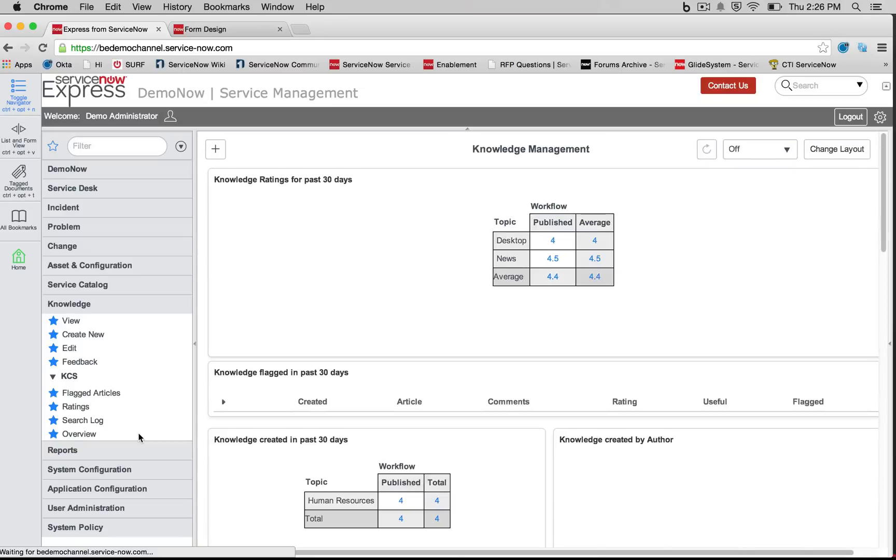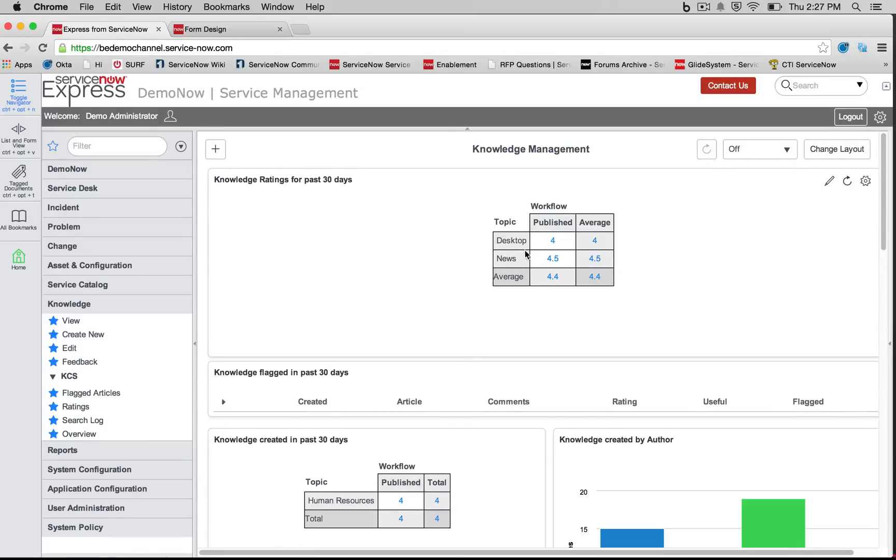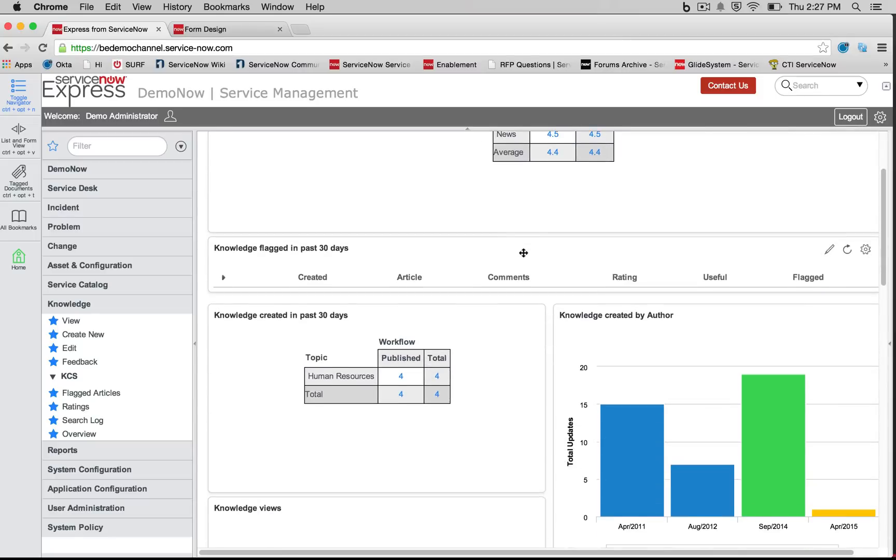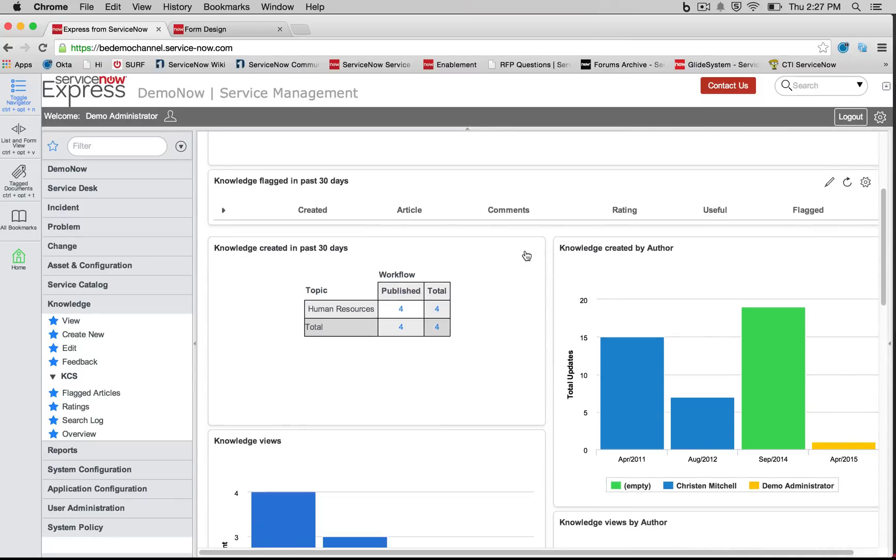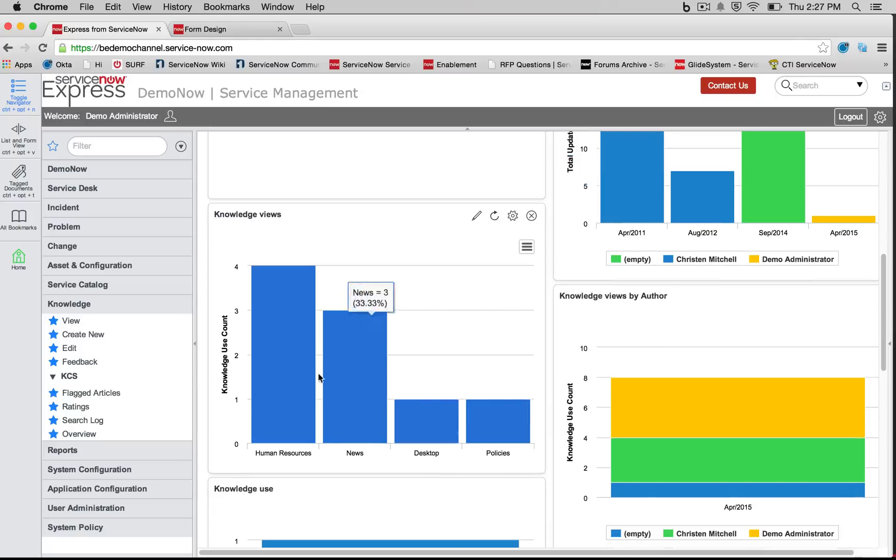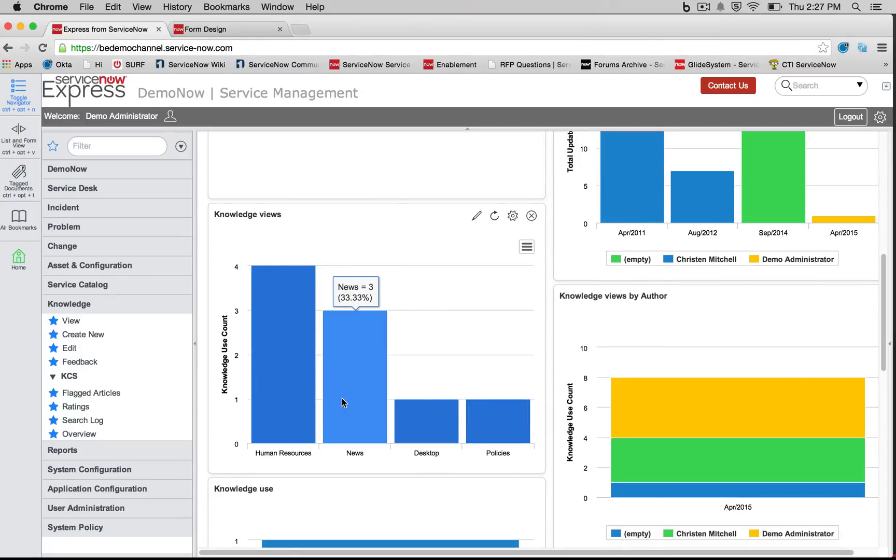And finally, there's an out-of-box overview dashboard to give you some ideas and insights with some out-of-box reports, such as knowledge ratings for the past 30 days, knowledge articles created by author or total view counts. And again, all this information is on the knowledge feedback tables, so you can report on those with the out-of-box reporting engine.